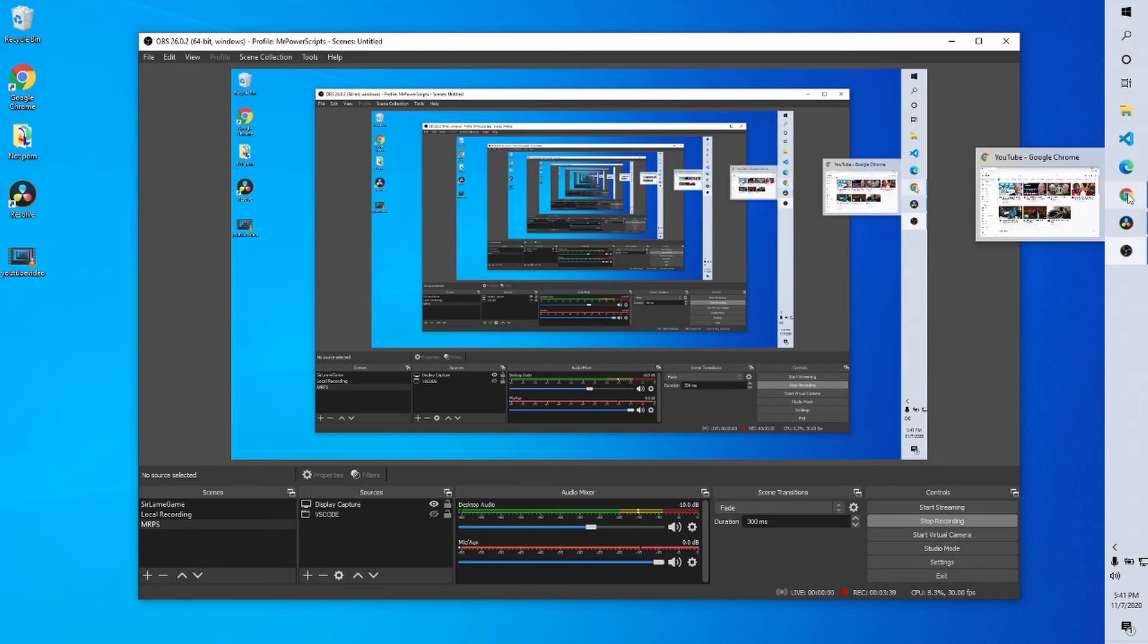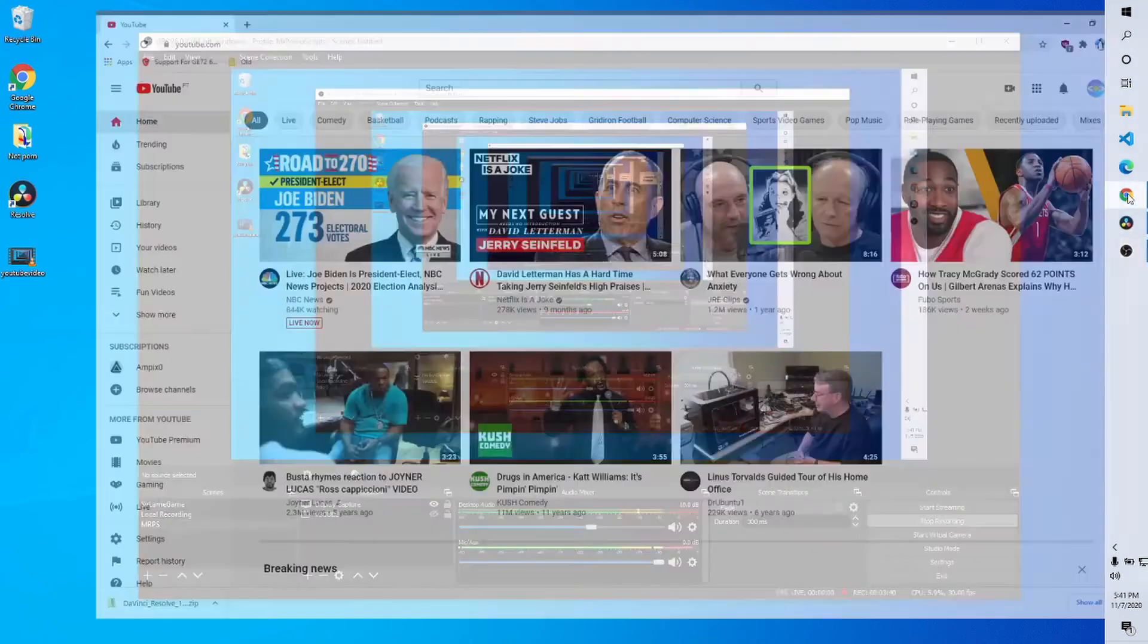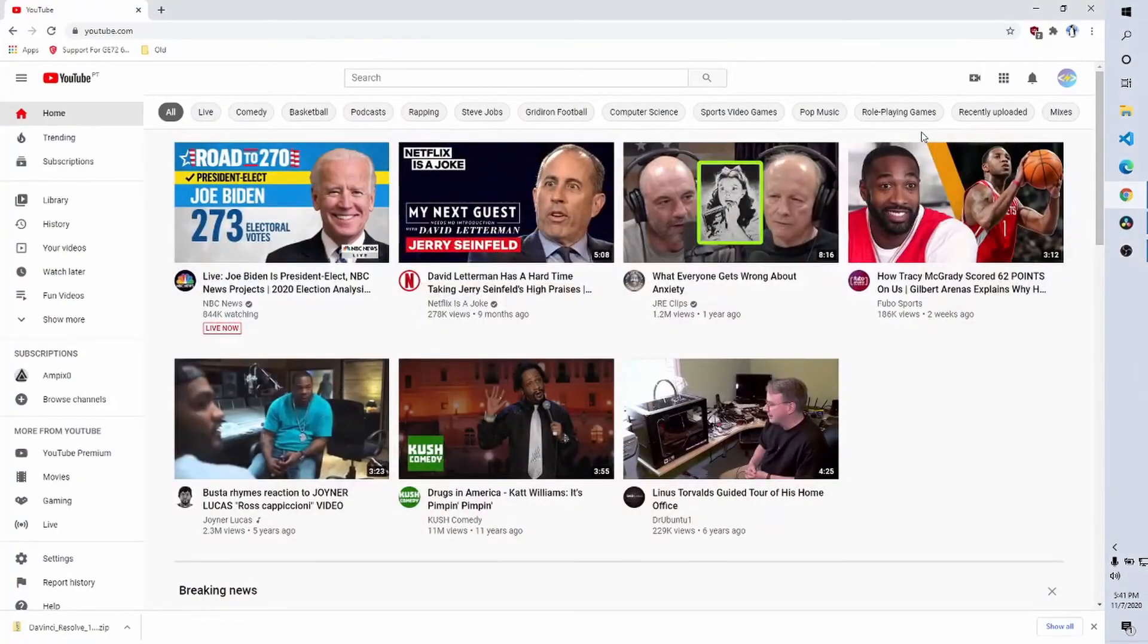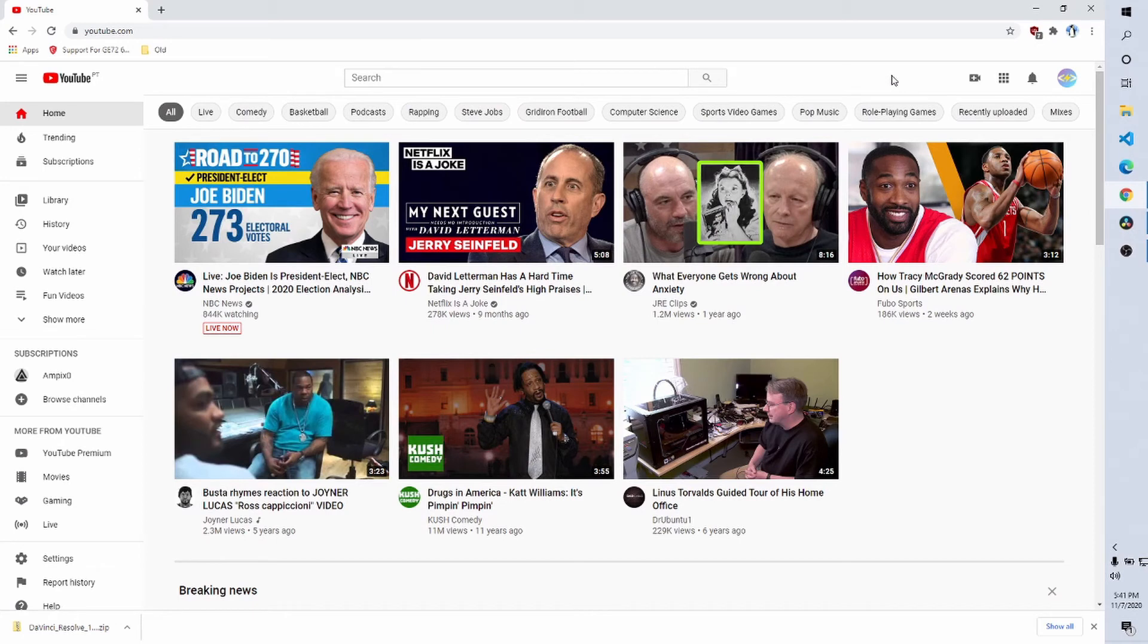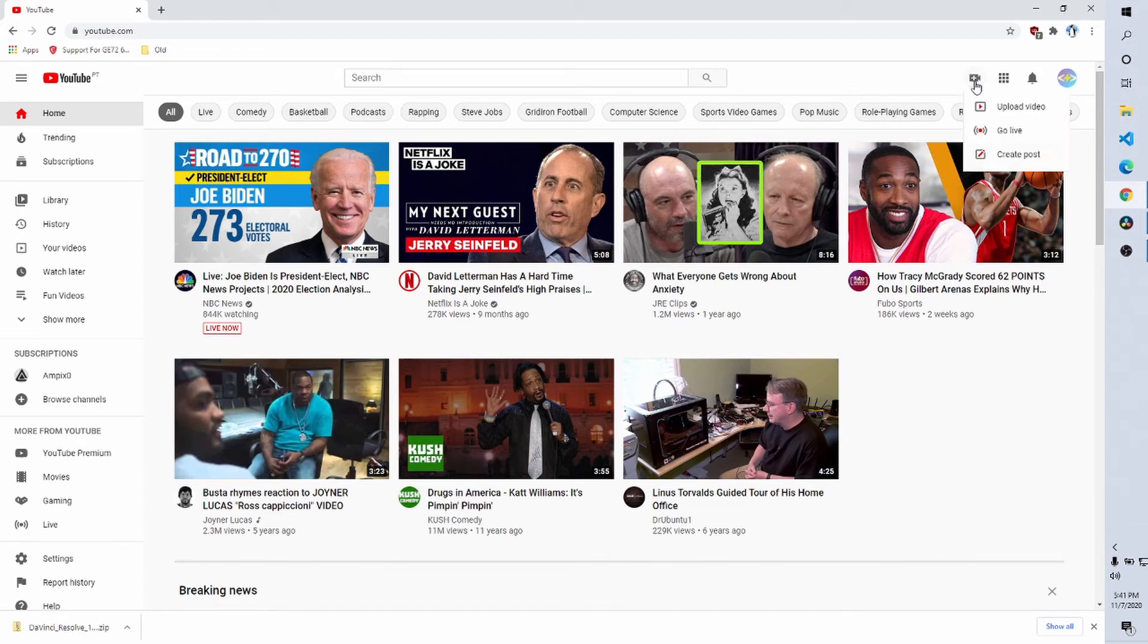So really, all we need to do now is just upload the video. So I have Chrome here, I've logged into my Mr. Powerscripts channel, and I'm just going to hit the create button. And I'm going to upload the video.